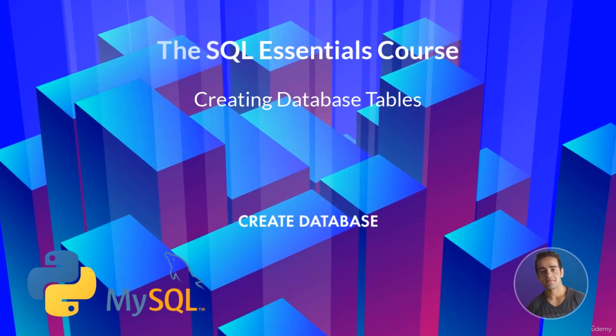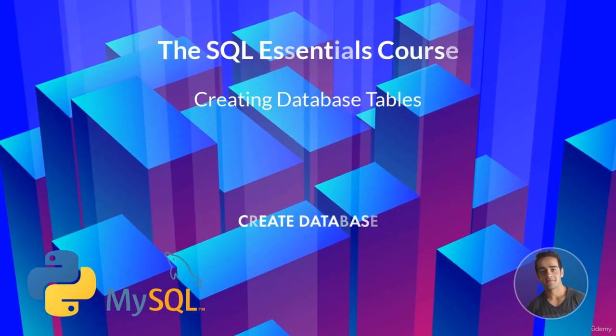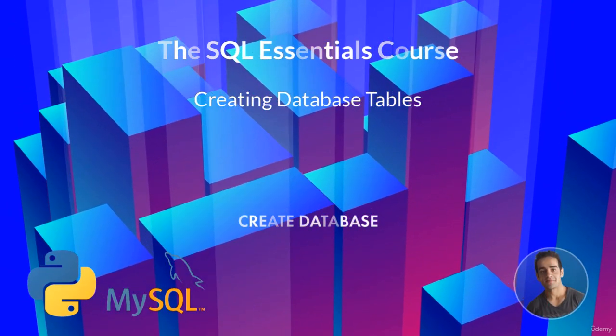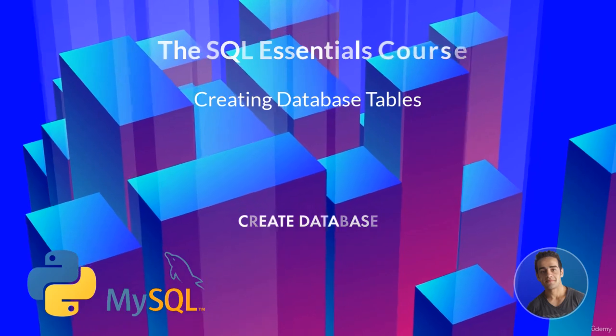Hi everyone. In this lecture, we're going to talk about the create database command.